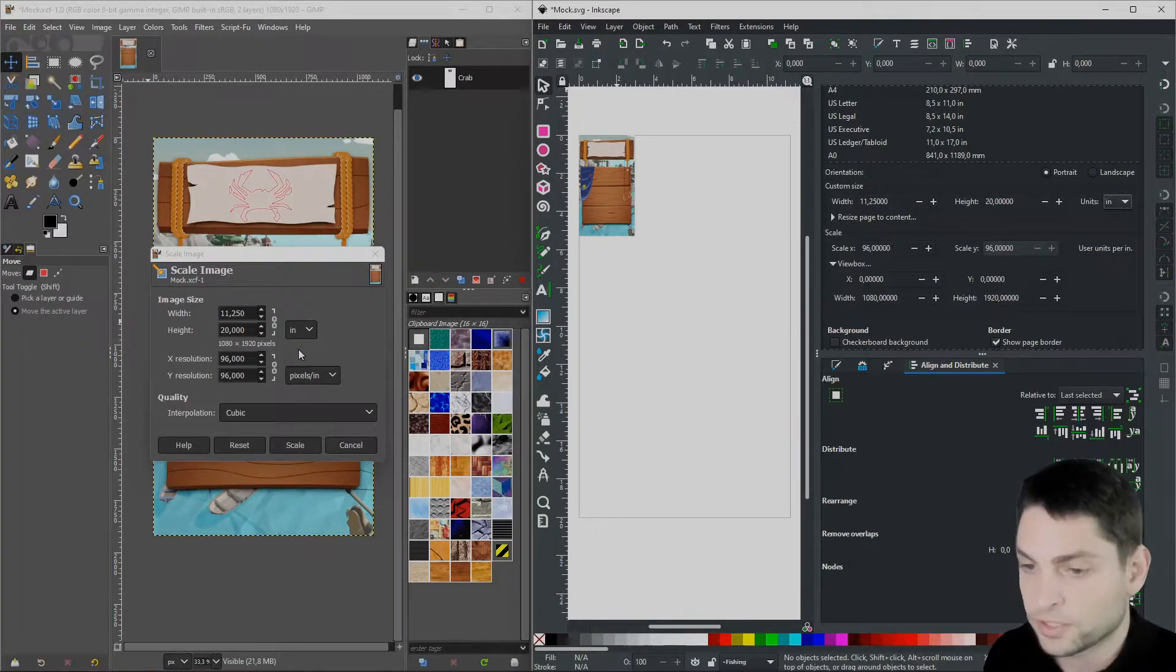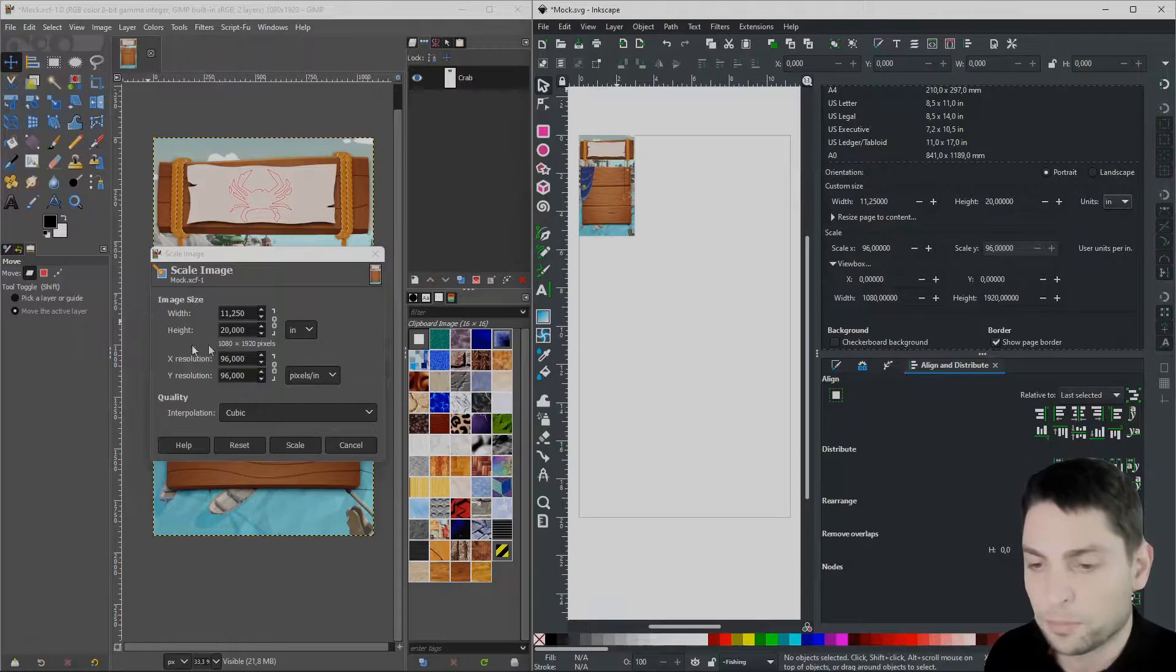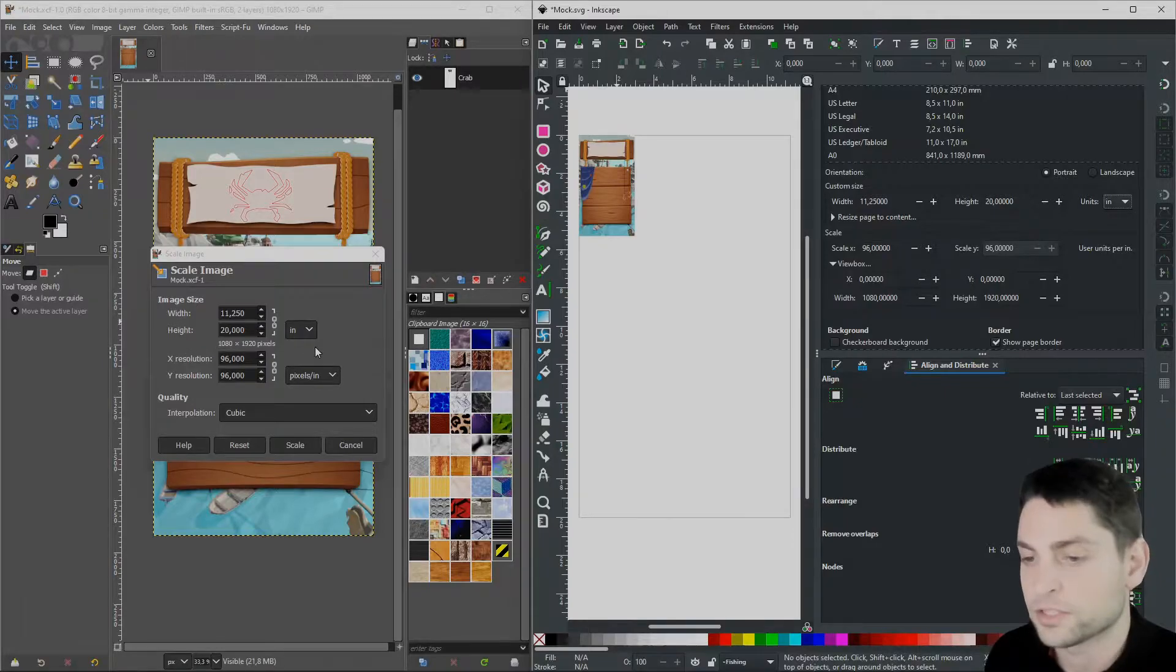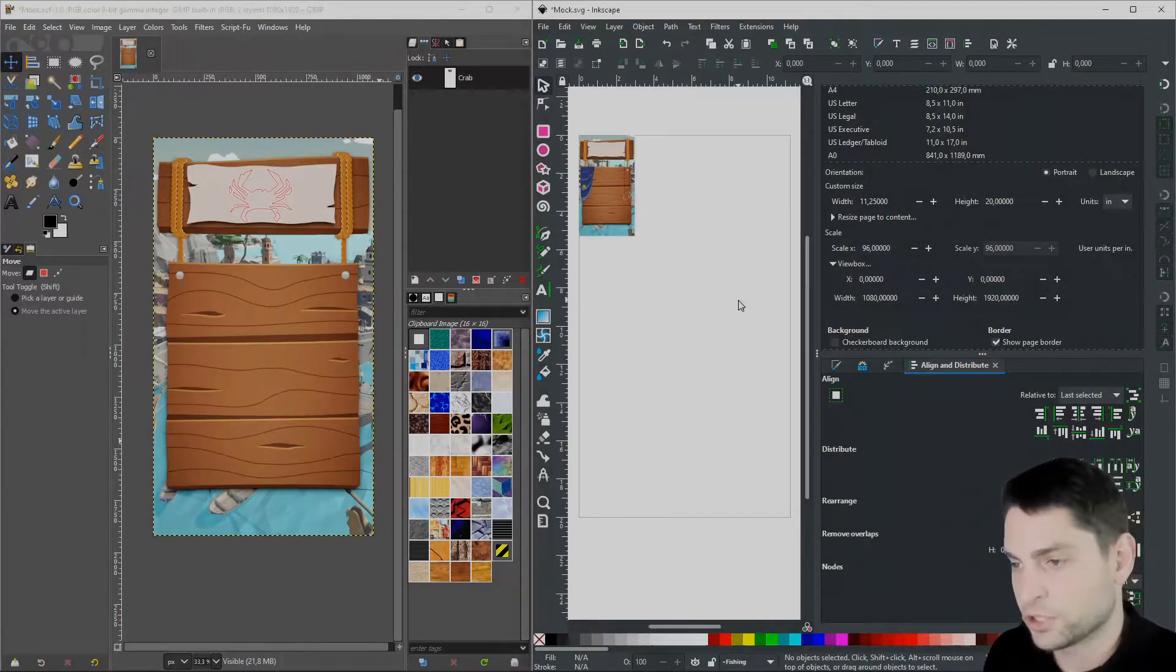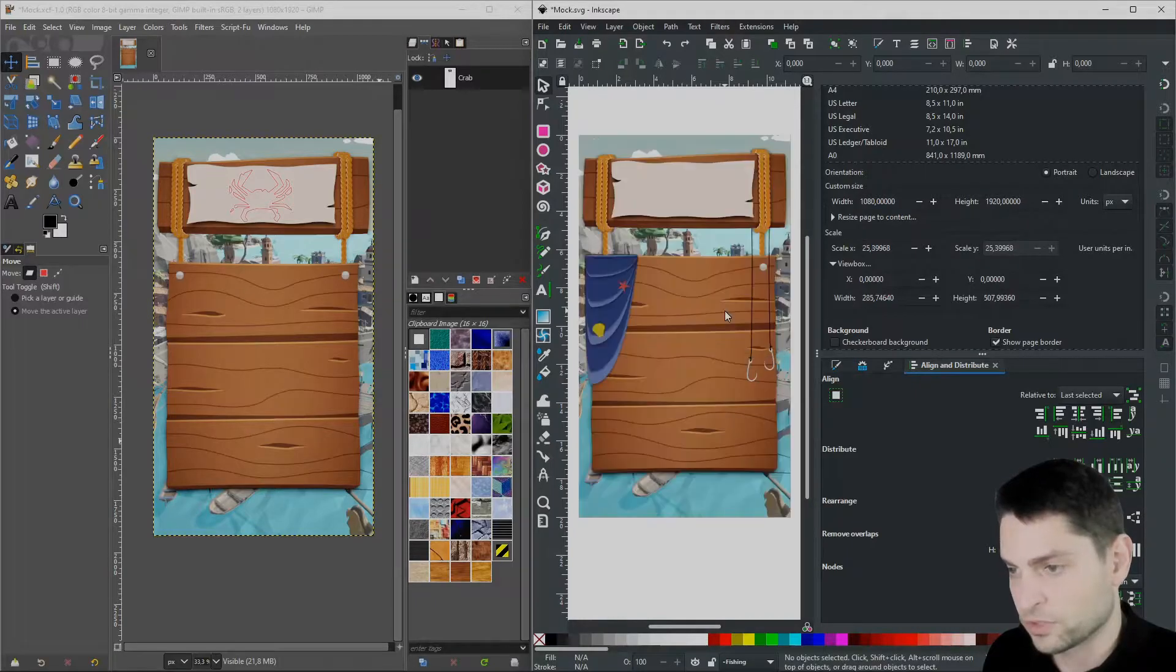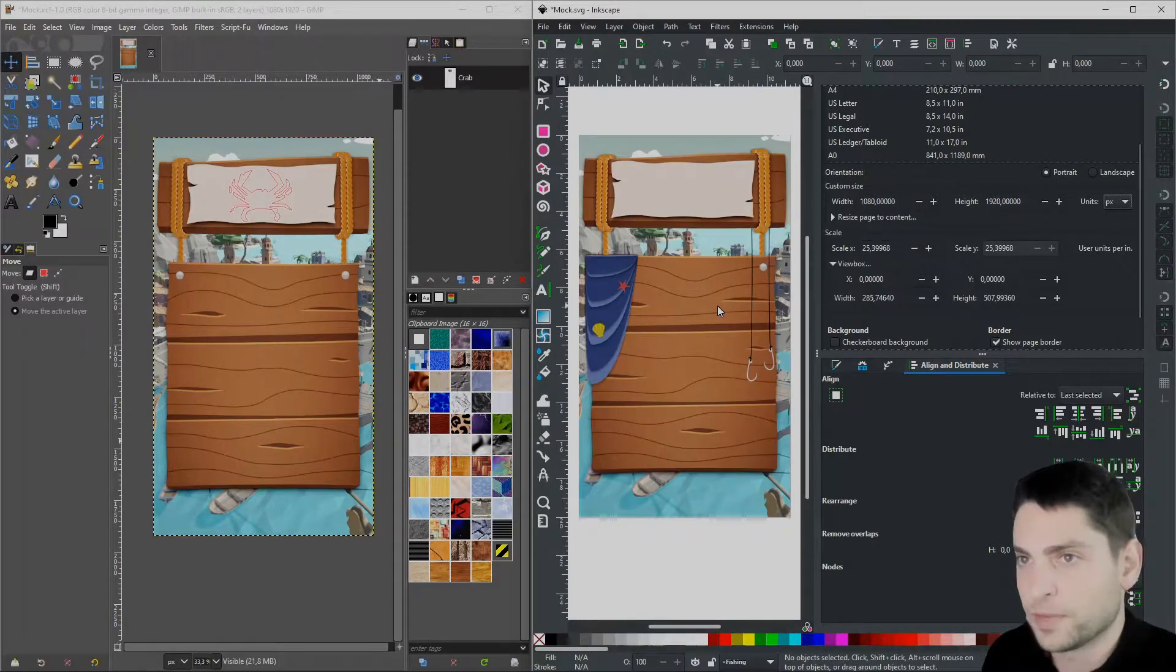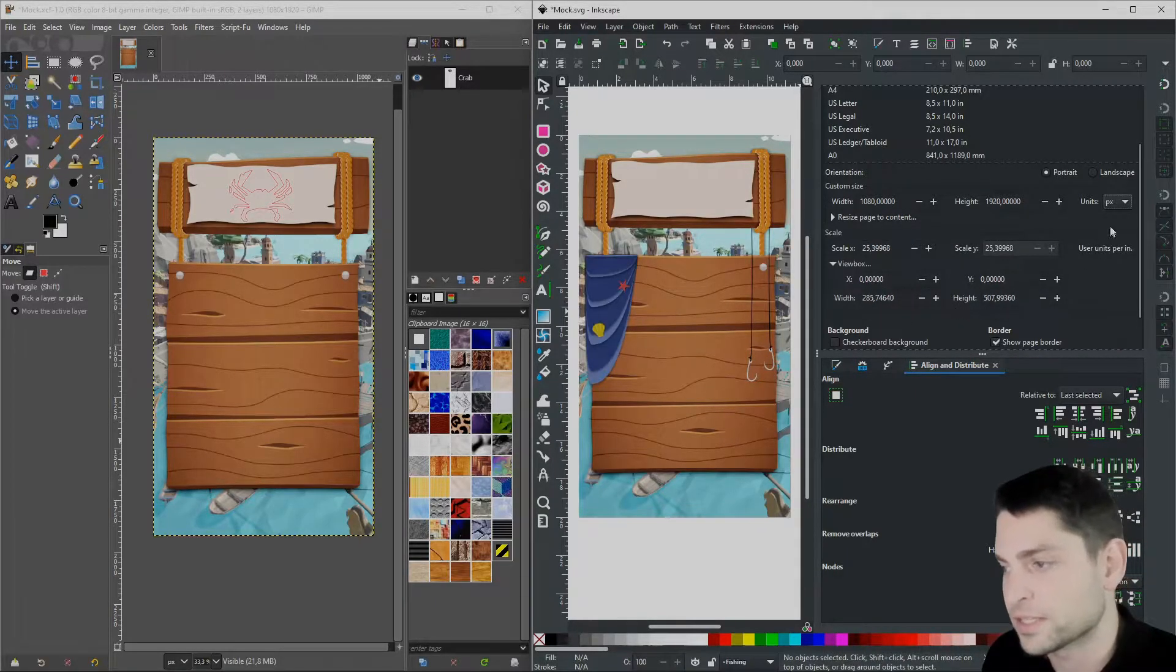This is very important, always check that the size in pixels is the same before applying, otherwise you may lose quality. So let's apply this. Undo the changes in Inkscape, Ctrl Z. You may think, no wait, the settings are not matching anymore.